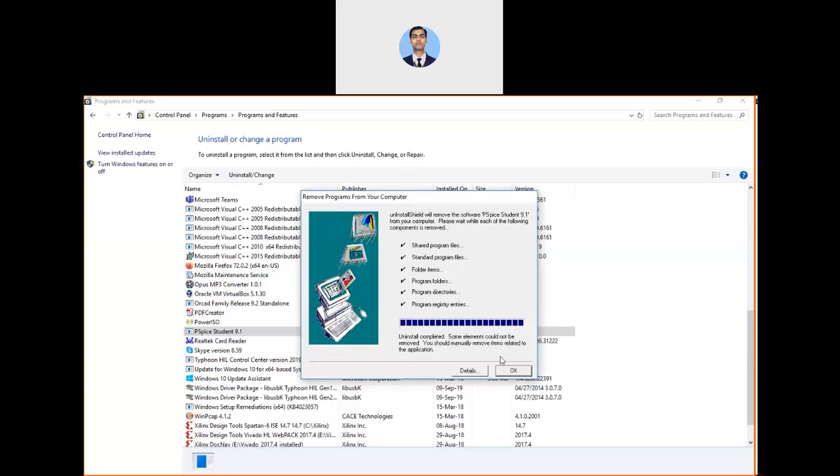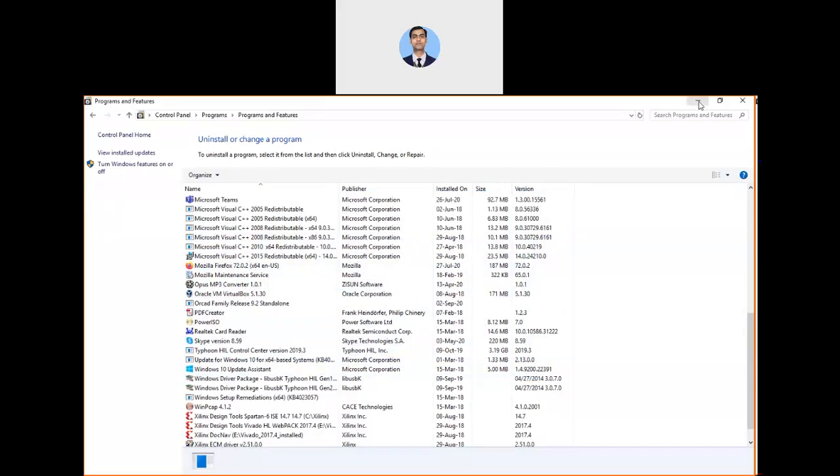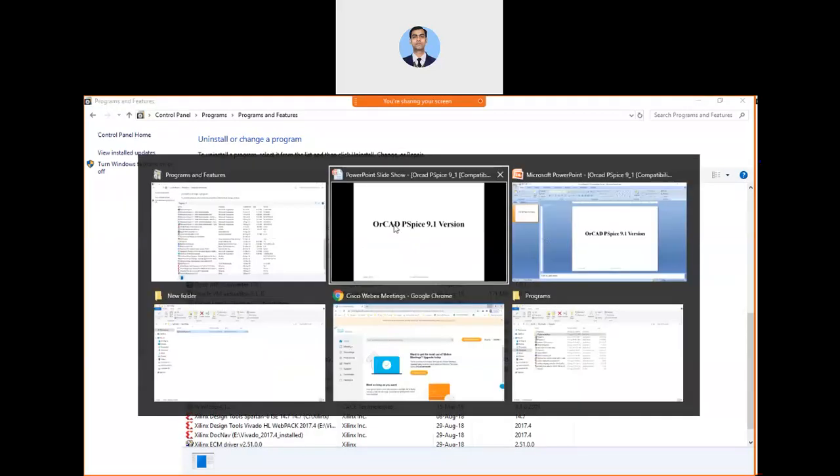After uninstalling, it will say: Uninstall completed. Some elements could not be removed. You should manually remove items related to the application. You can choose the OK option. Now you can see that it has disappeared. Just minimize this tab.